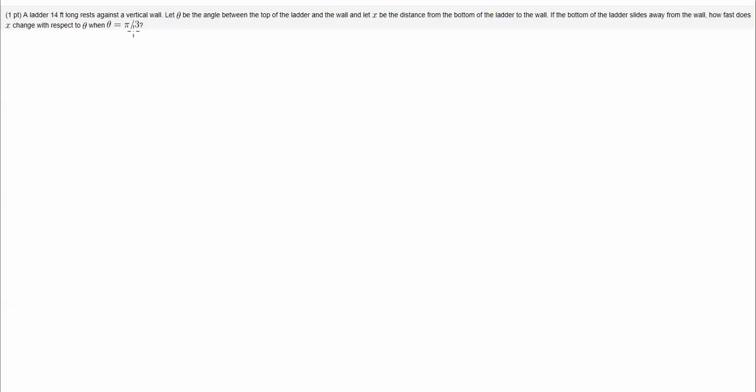So let's see the setup here. We have a ladder resting against the wall, so I'm just simply going to draw that picture. This ladder is 14 feet long, resting up against the wall, and the angle theta is measured from the ladder to the wall, and x is the distance from the bottom of the ladder to the corner where the wall meets the floor.